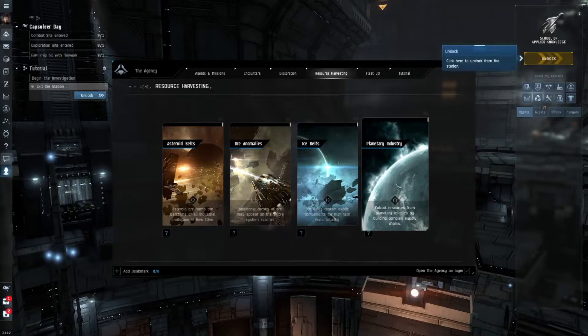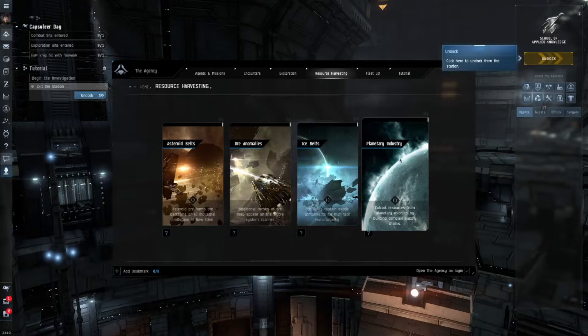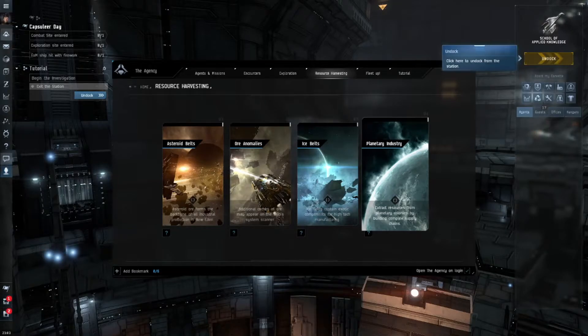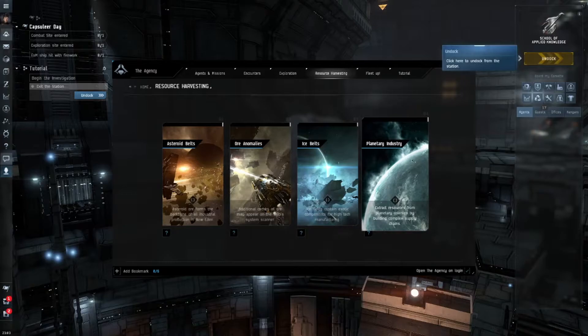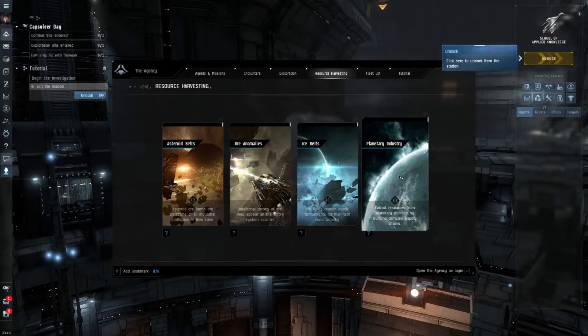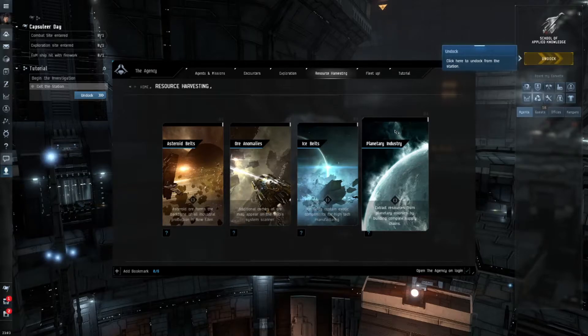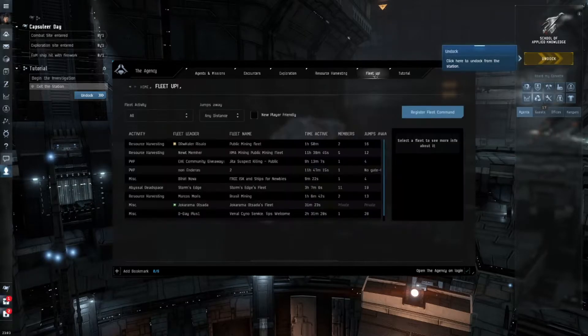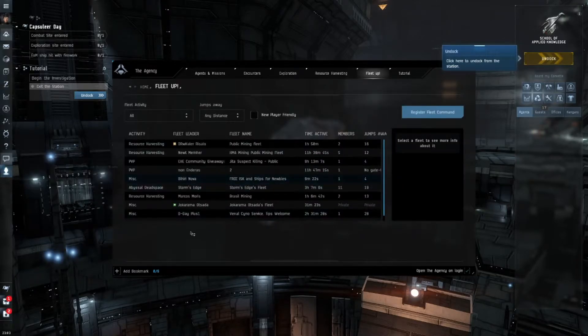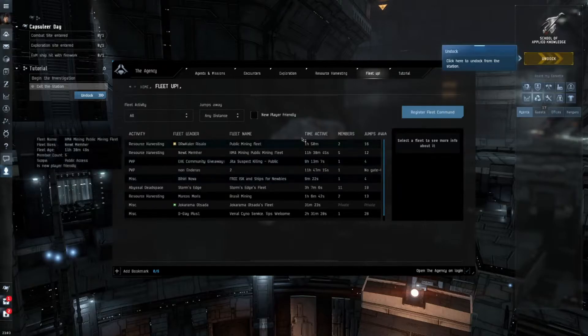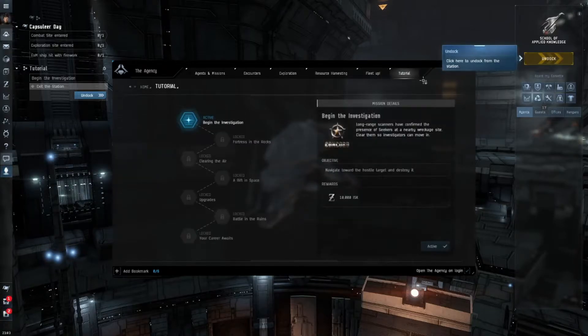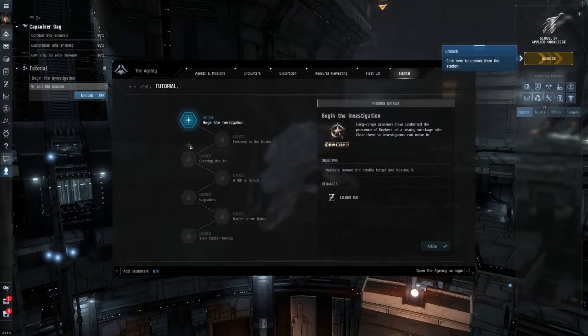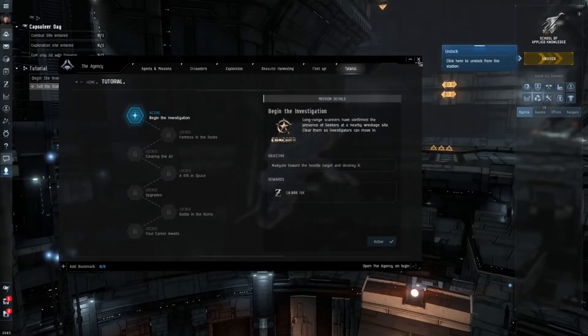Then you have planetary industry, which in my opinion is god-awful, but I have only done it in high sec so I can't speak too much about it in the other aspects of space. It's basically where you set things up on the planet and then you can harvest them for minerals. Then you can fleet up - here's a thing where players are making groups in the game and you can join in on them. And then we have the tutorial, which I'm still in the middle of doing on this brand new character.